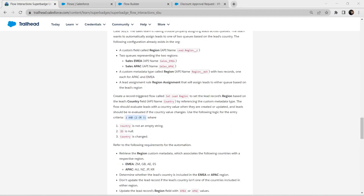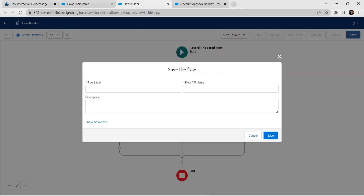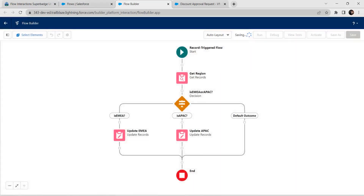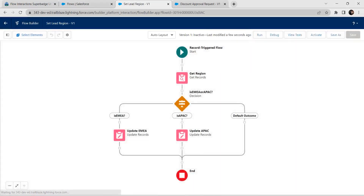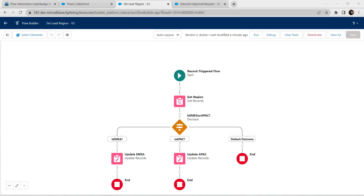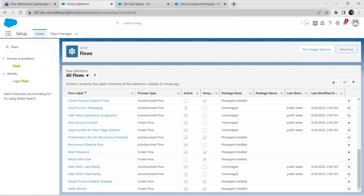Let's save this flow now. The flow label is given as Set Lead Region — copy and paste it into the label field, then click Save. Let's activate this as well. We have successfully activated this flow. Now let's go back to our flows.